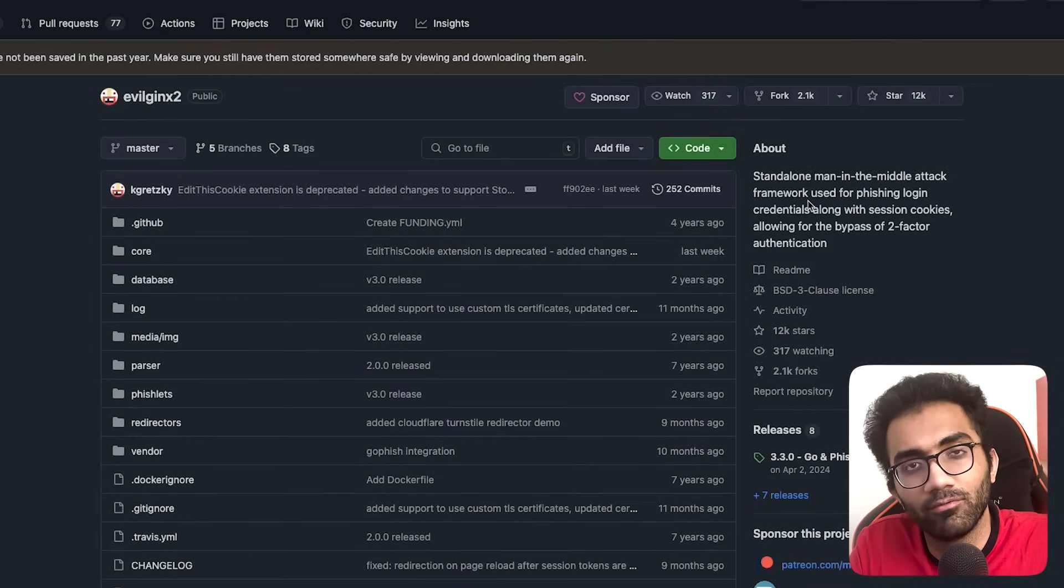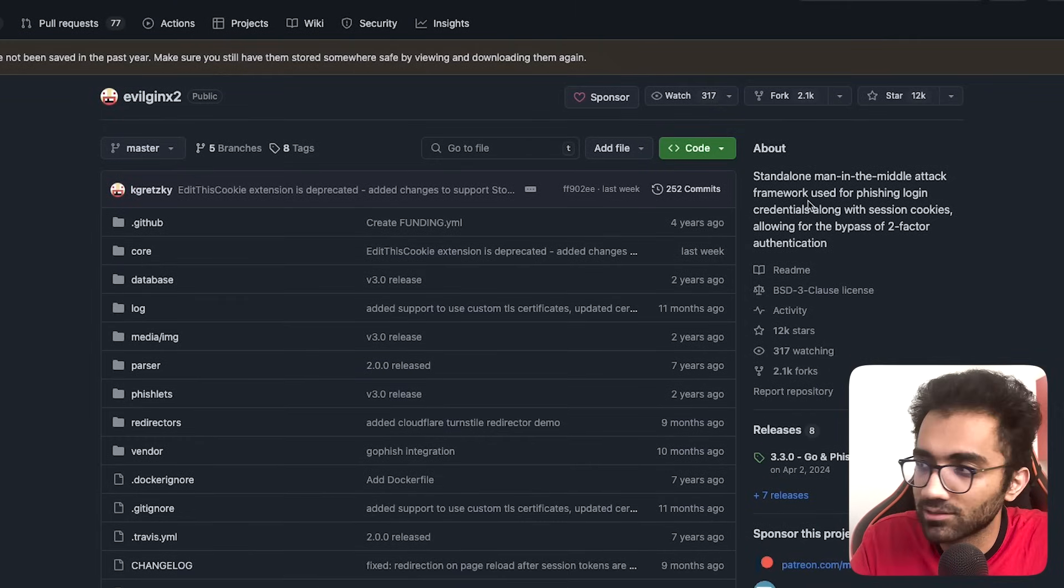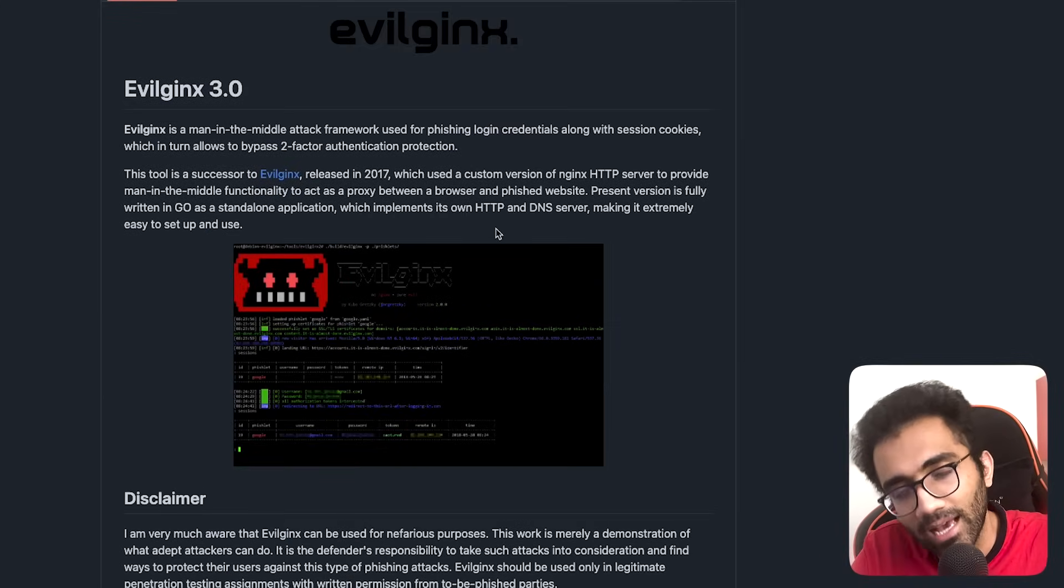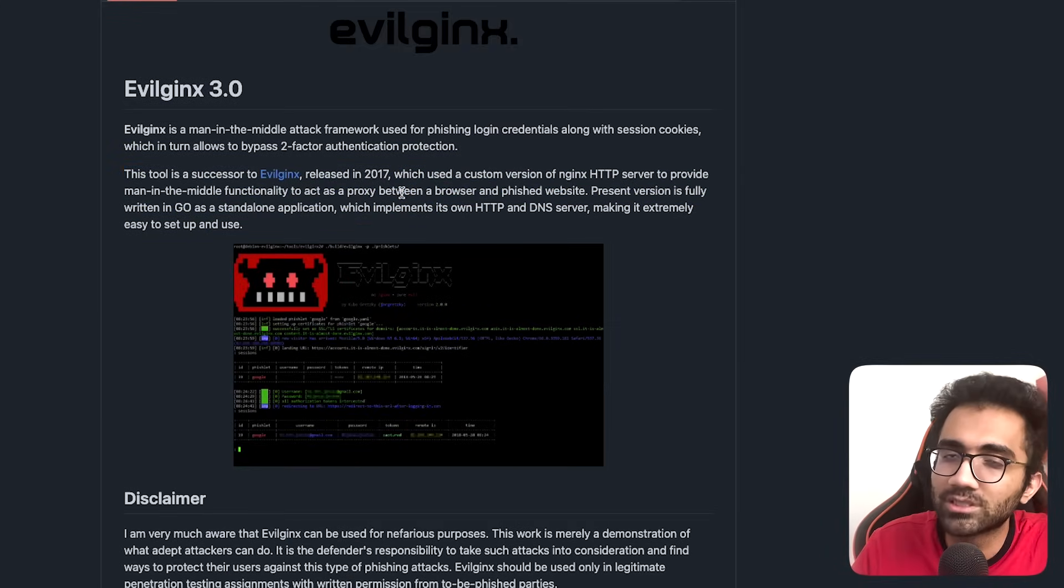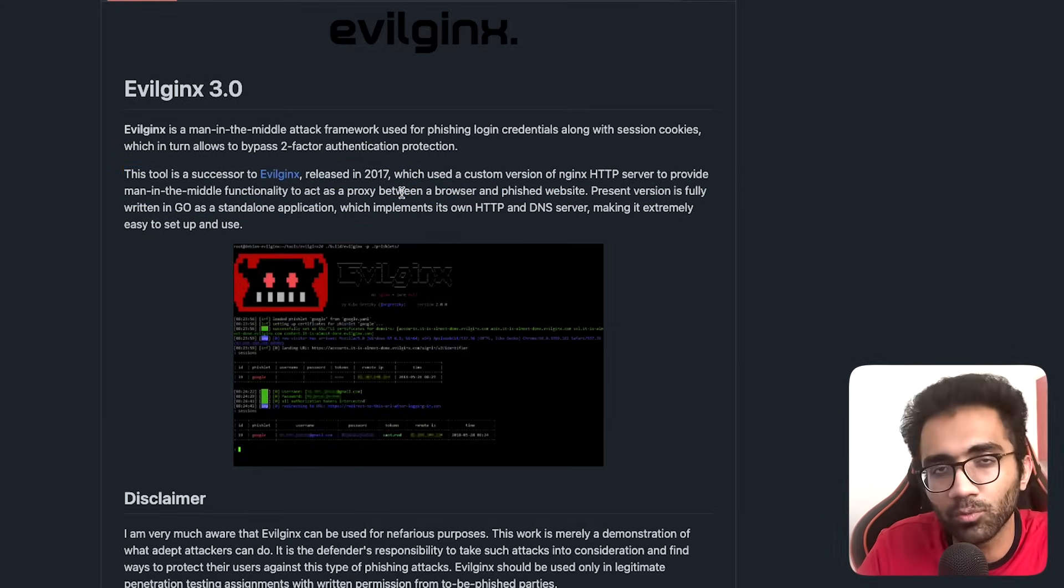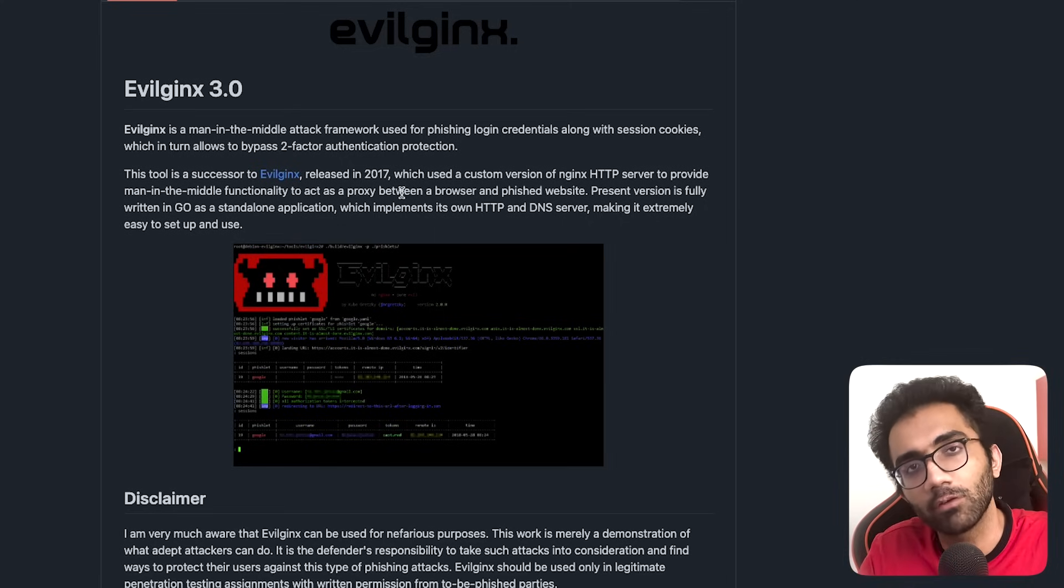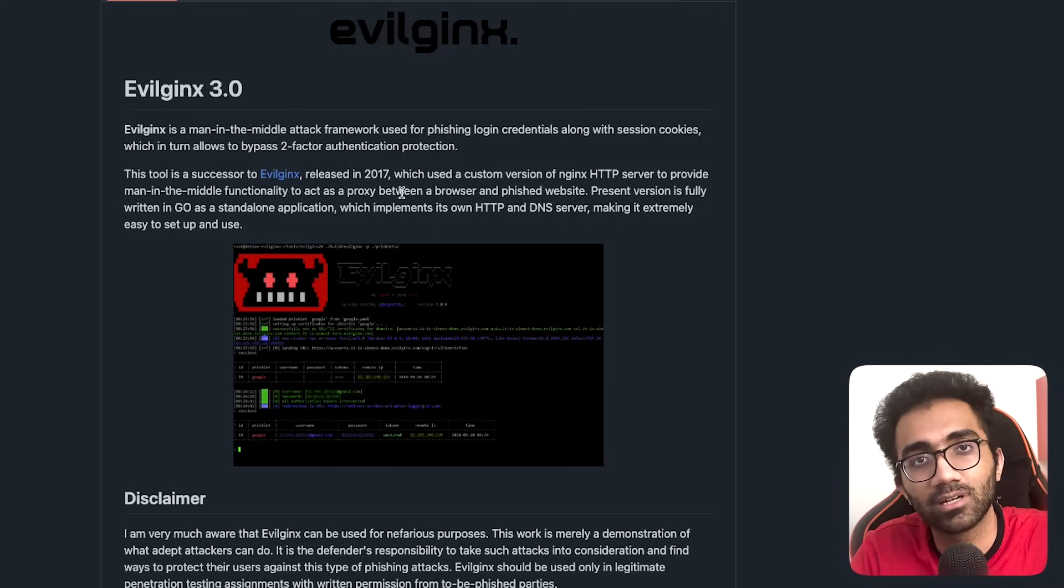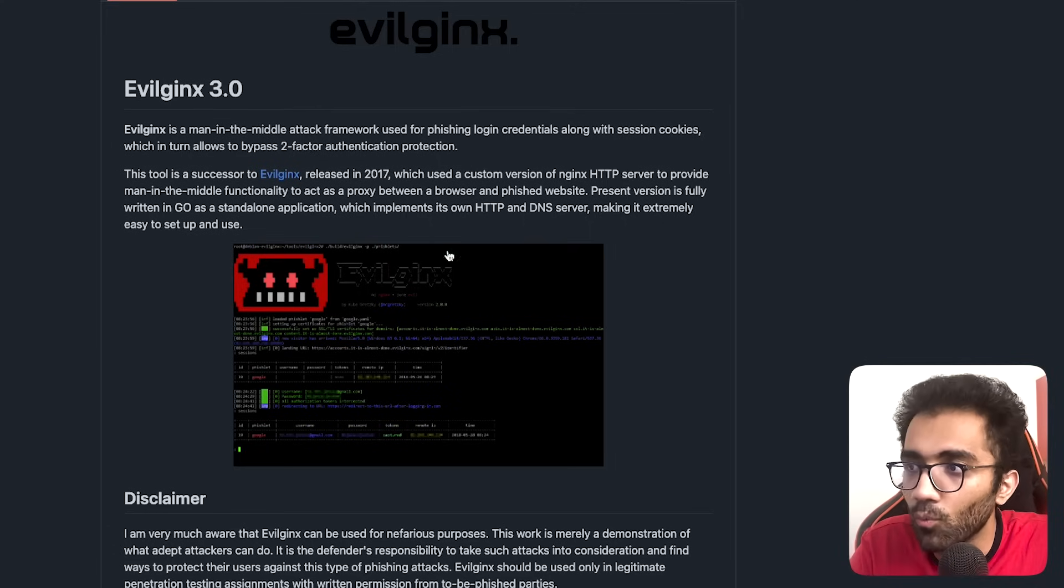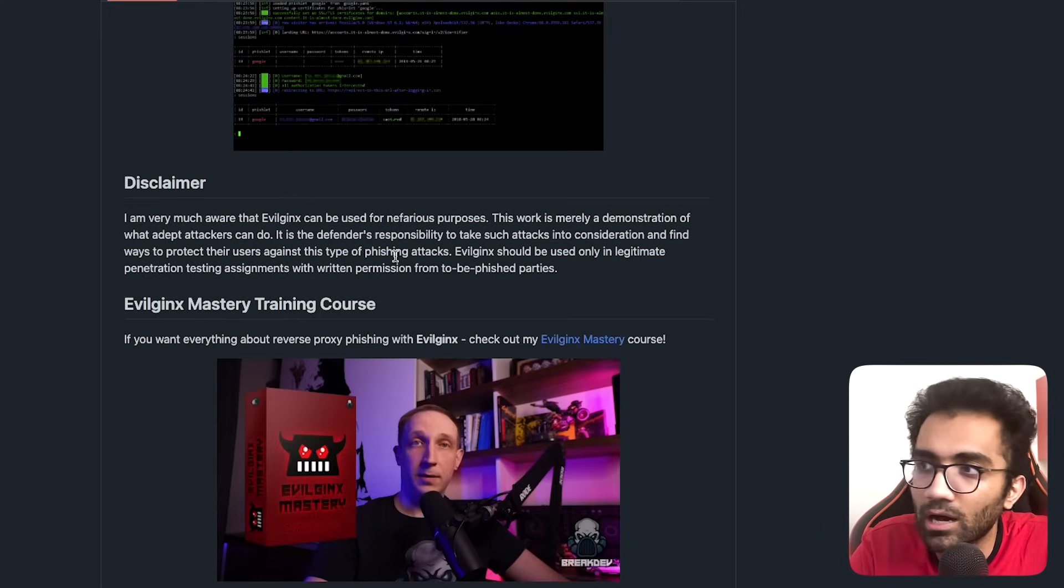This is an educational video. Obviously this is the disclaimer - please do not use this to perform these attacks. I'm not promoting this, I'm just discussing this from an attacker's point of view so you can understand how these attacks are performed.